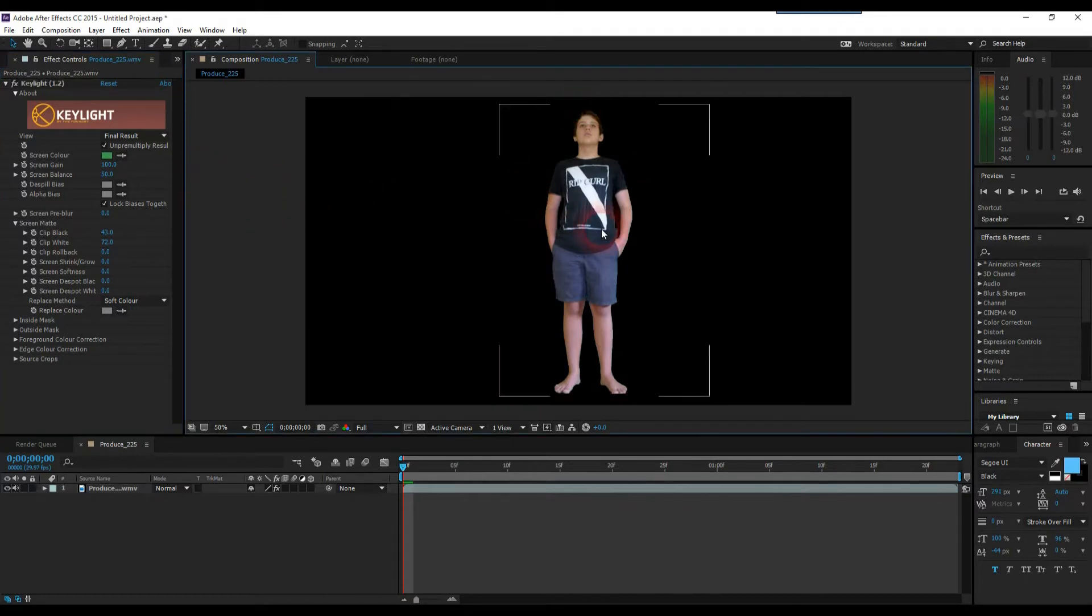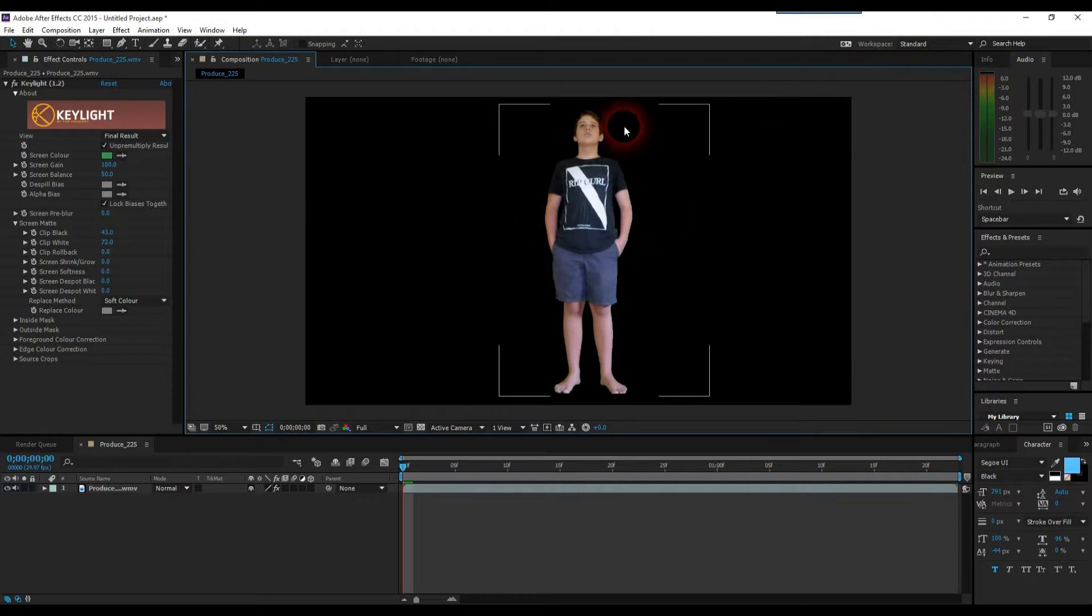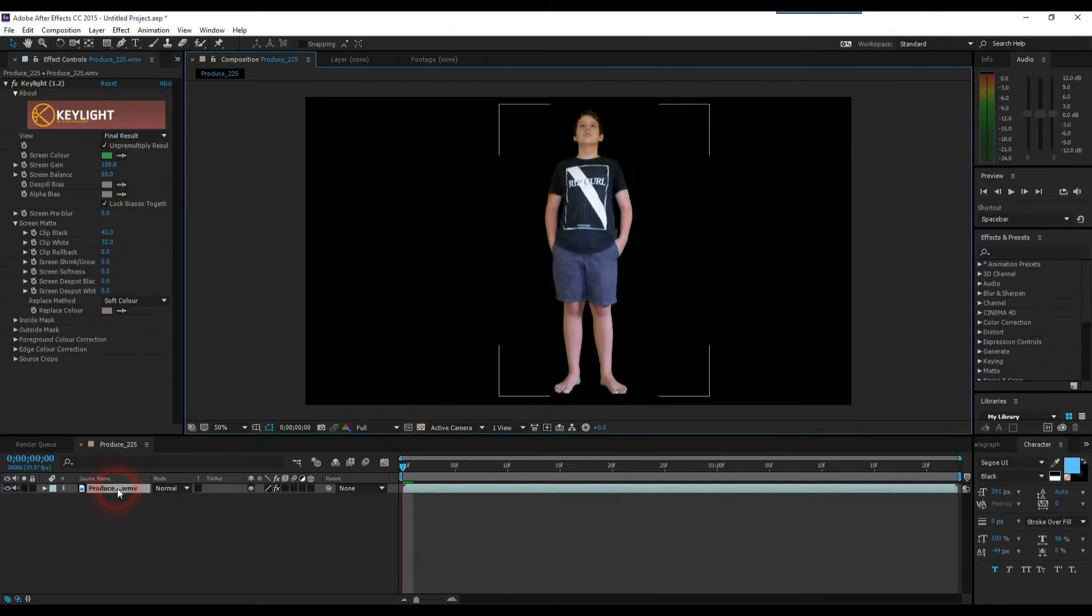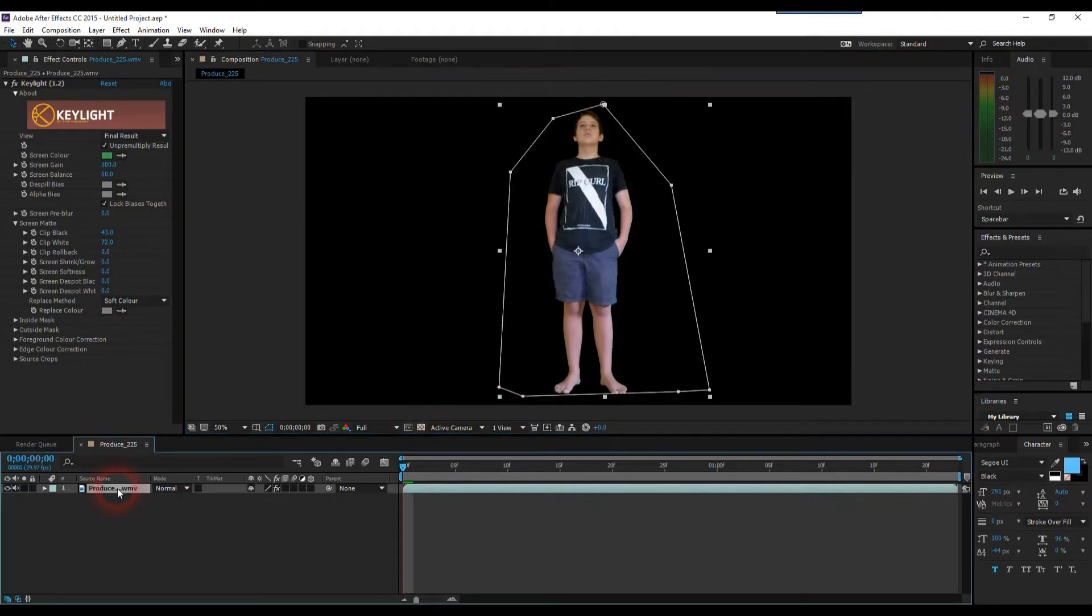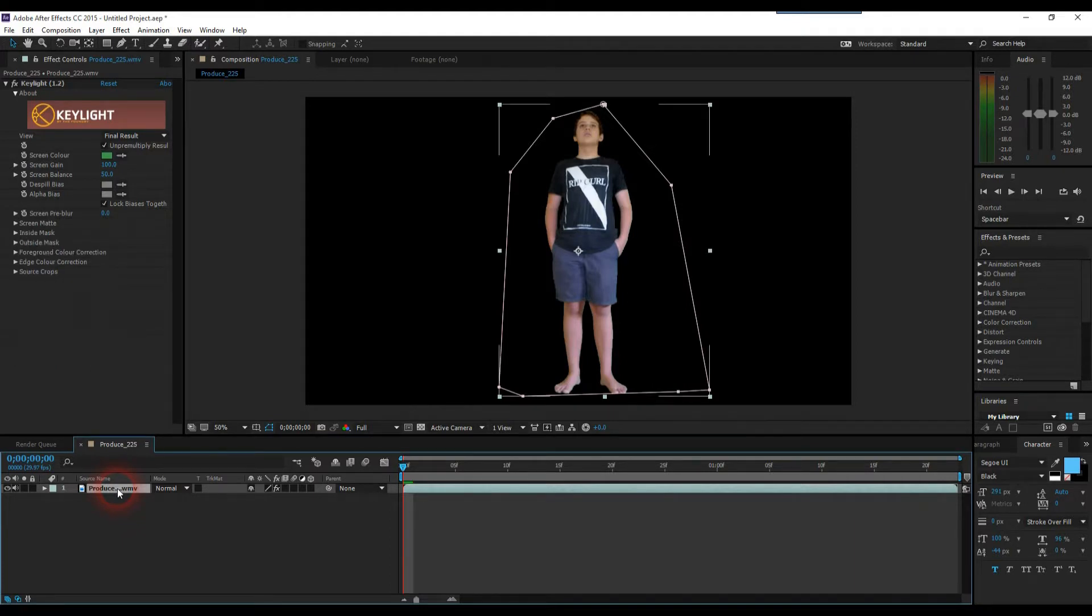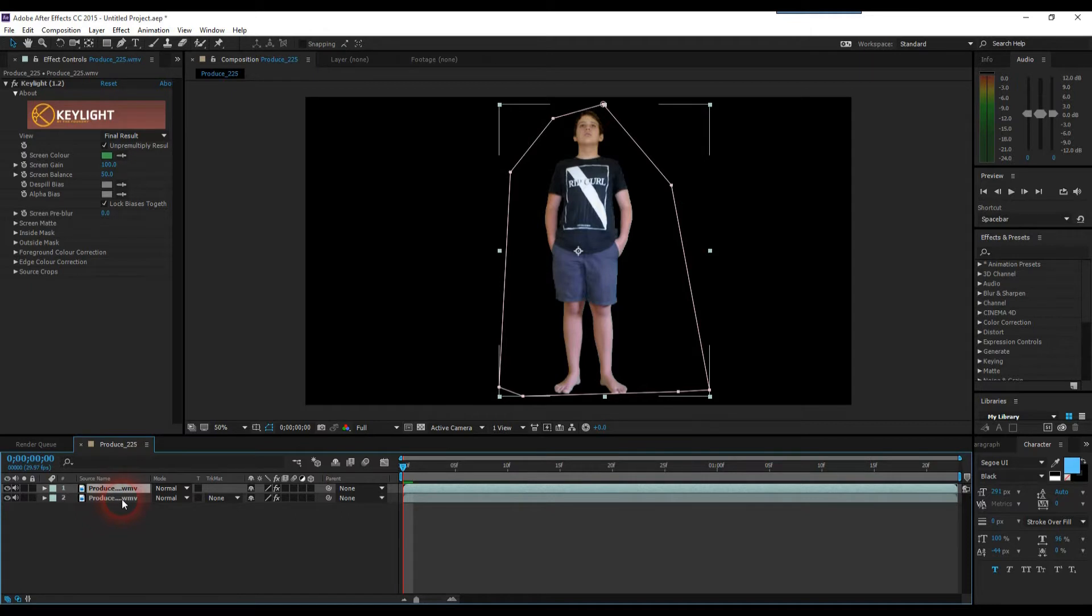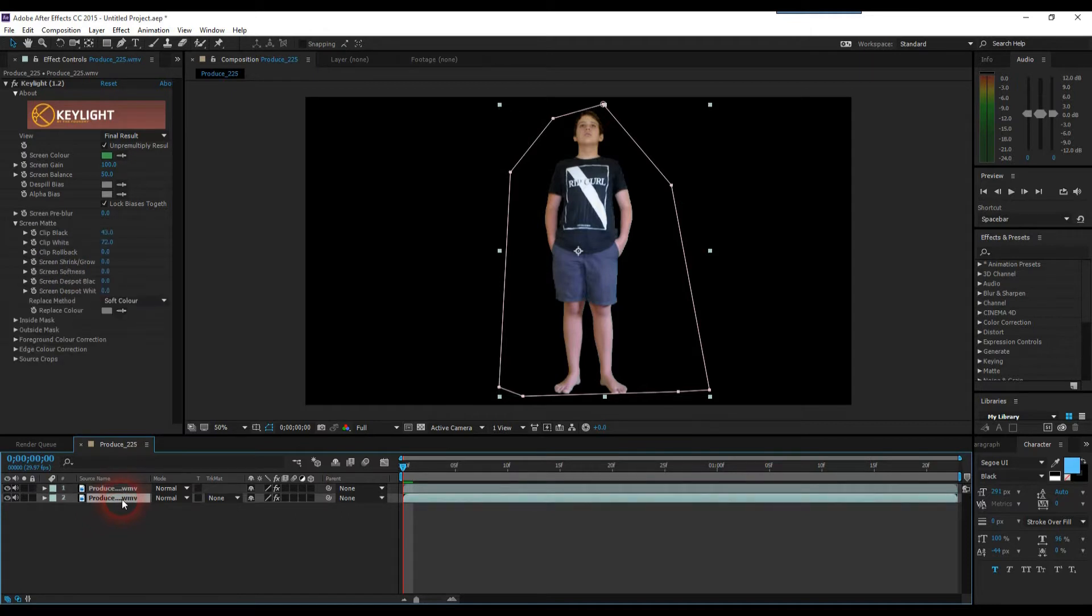So now we've got our person successfully green screened out, what we're going to do is create the paper cutout effect around them. To do this, select your footage layer and hit Ctrl D to duplicate it. Once we've done that, you're going to want to select the bottom layer.